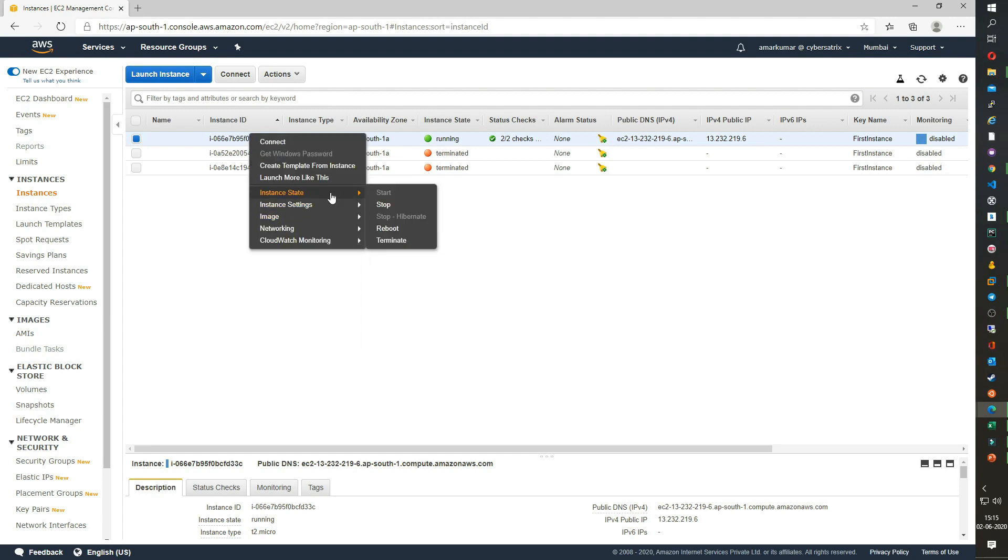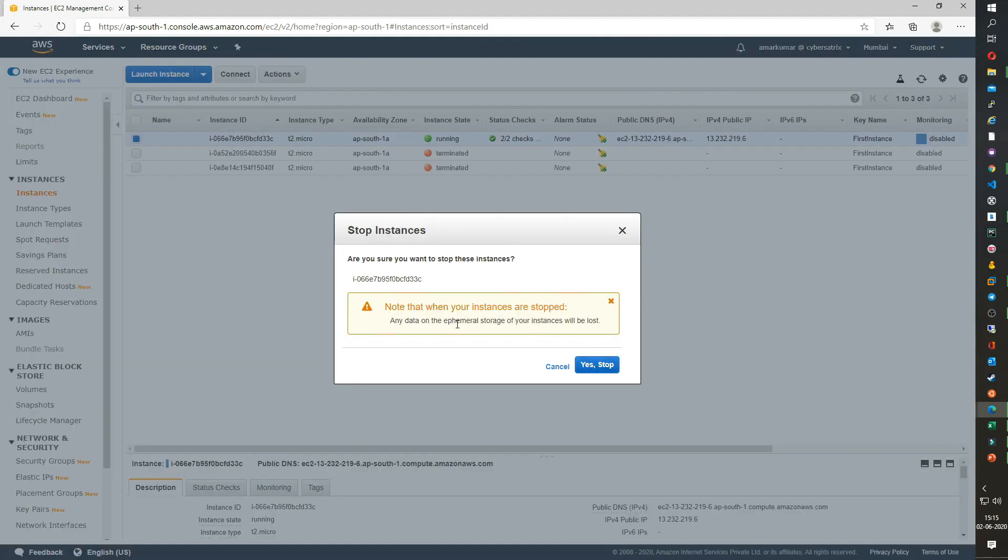Let's go and stop an instance. Go to instance state, stop. Once you stop an instance, no data will be lost in the root volume. But if you have any storage of ephemeral type which we will look into in further sessions, that will be lost. Click on stop.